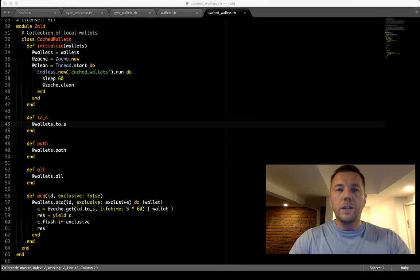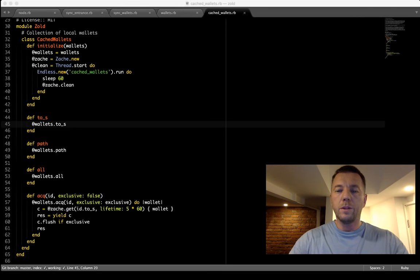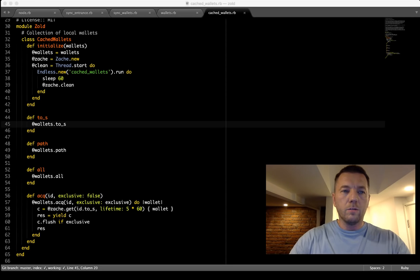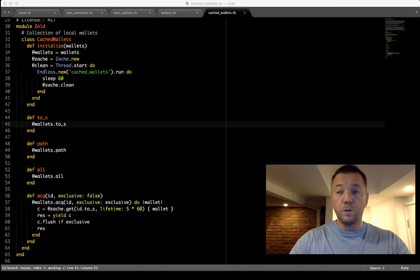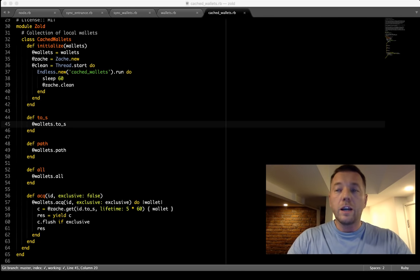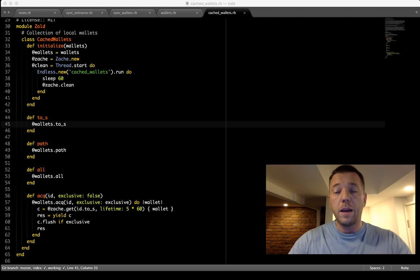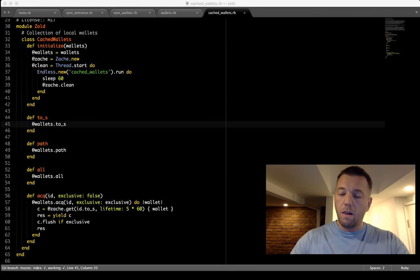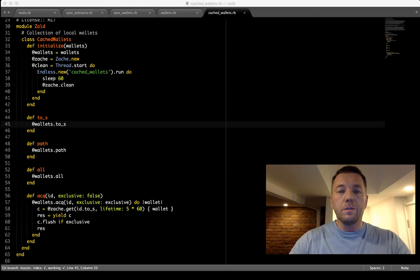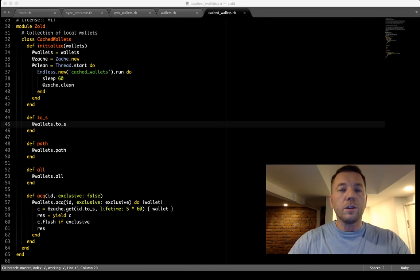Here we go. This is the next webinar about Object-Oriented Programming — webinar number 40 — and we're going to discuss decorators. This is a quite powerful design pattern and quite powerful instrument in Object-Oriented Programming, which I keep promoting for a few years and I start sounding like a broken record.